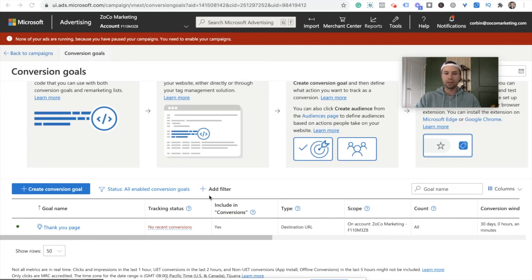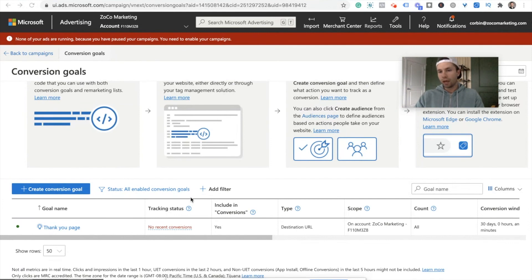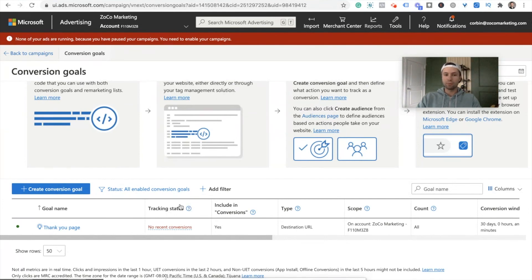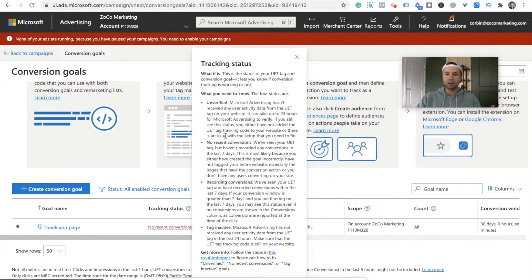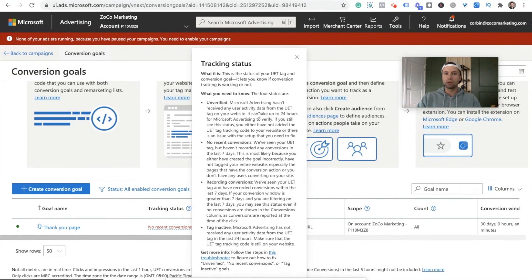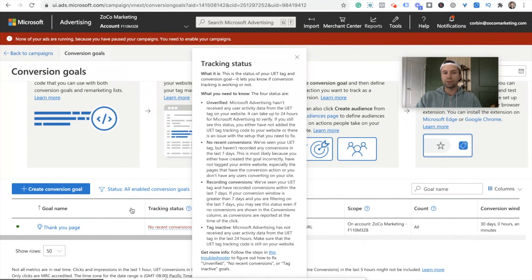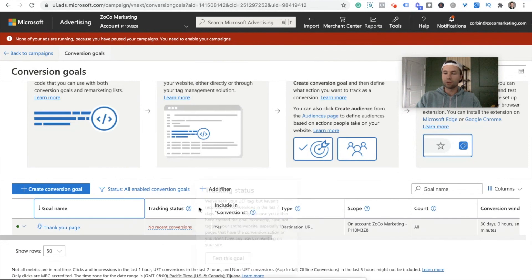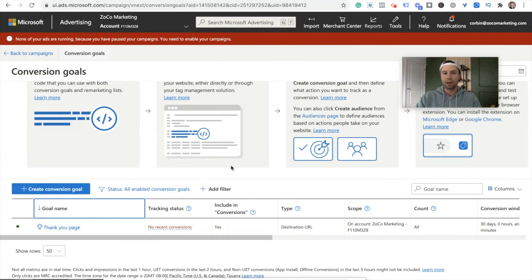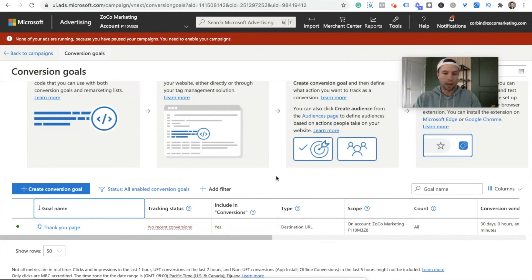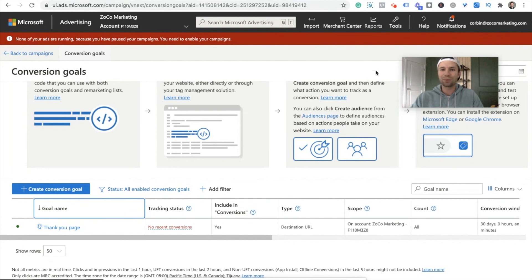It's saying the tracking status, no recent conversions. That's because we haven't had any in the past 24 hours. Typically, this takes about 24 hours to update. If for whatever reason you come back and it's still not firing, they have some tips on how to troubleshoot, how to get unverified, or if it's unverified or no recent conversions, recording conversions and tagging in activity. So follow these steps if you come back after 24 hours and you know that you've had conversions but you don't see any there. But I hope you found this video helpful. We'll see you in the next one.